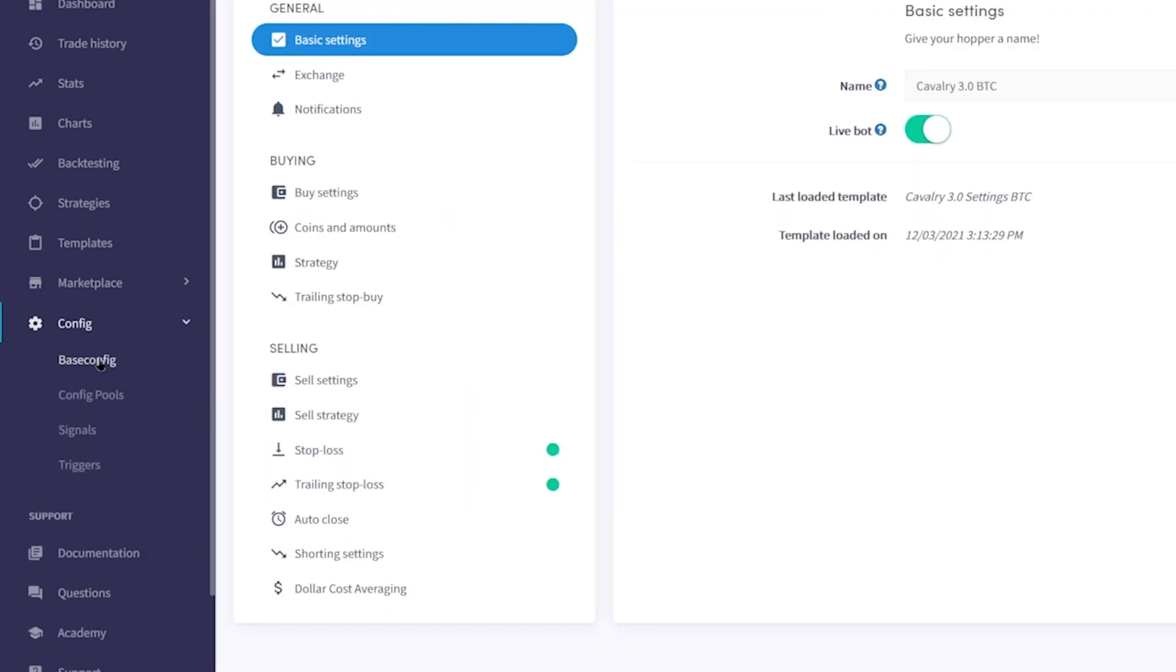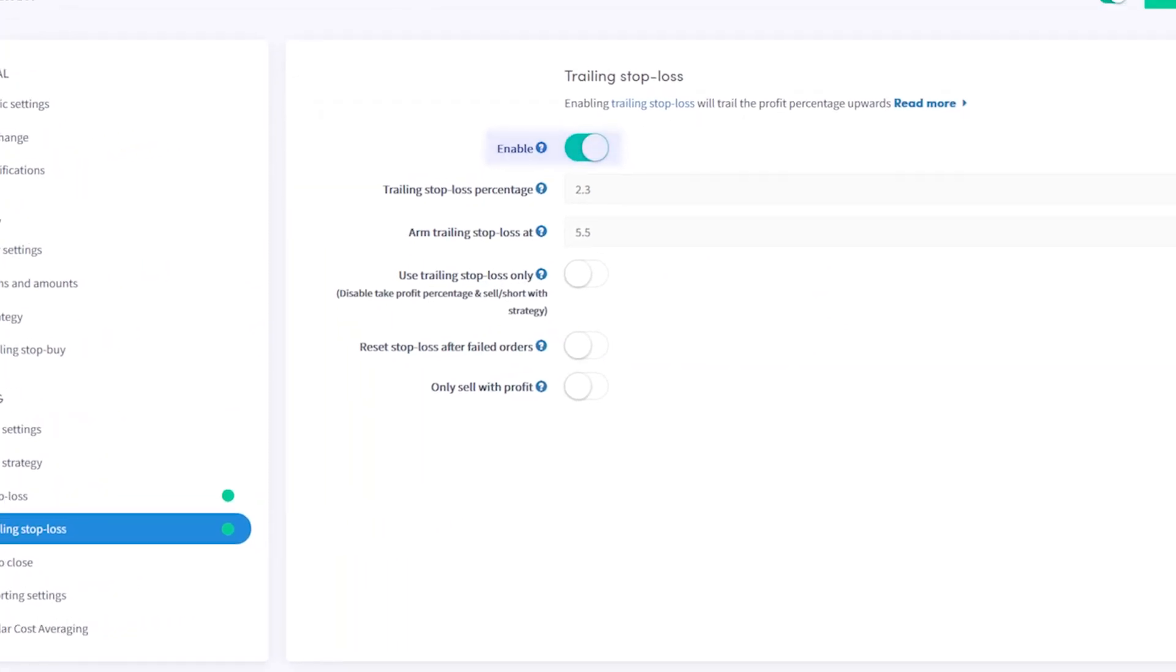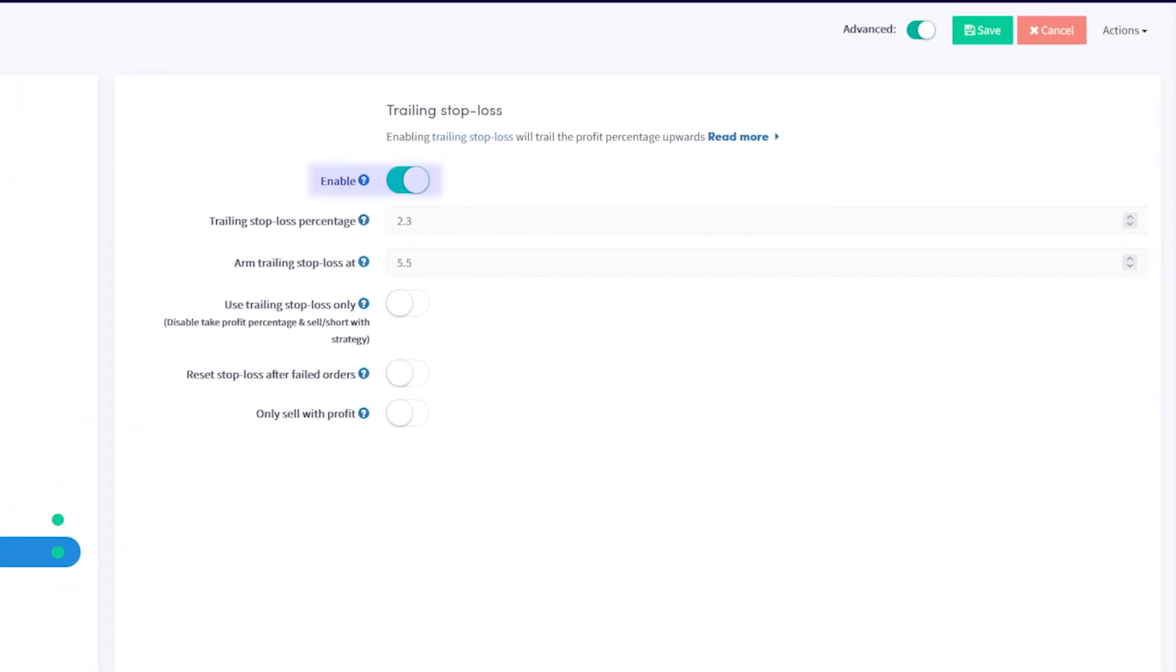Then, under the Selling category, find the Trailing Stop Loss tab. Toggle the Enable switch here.